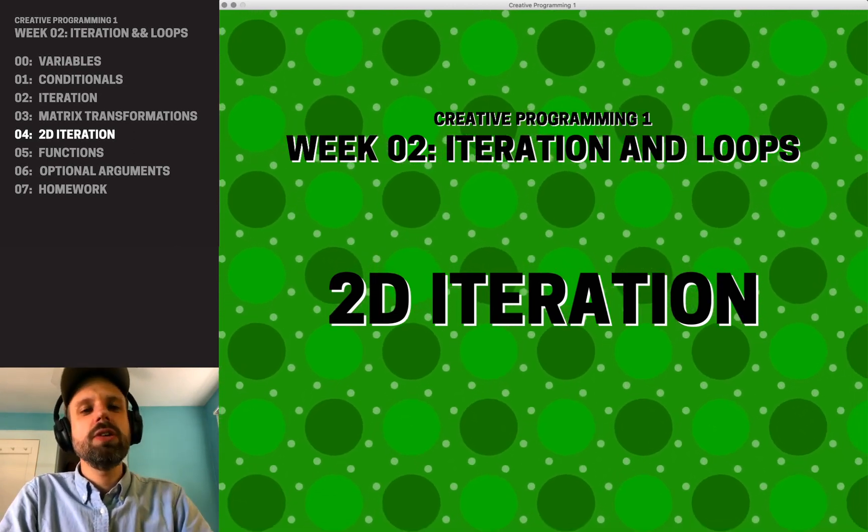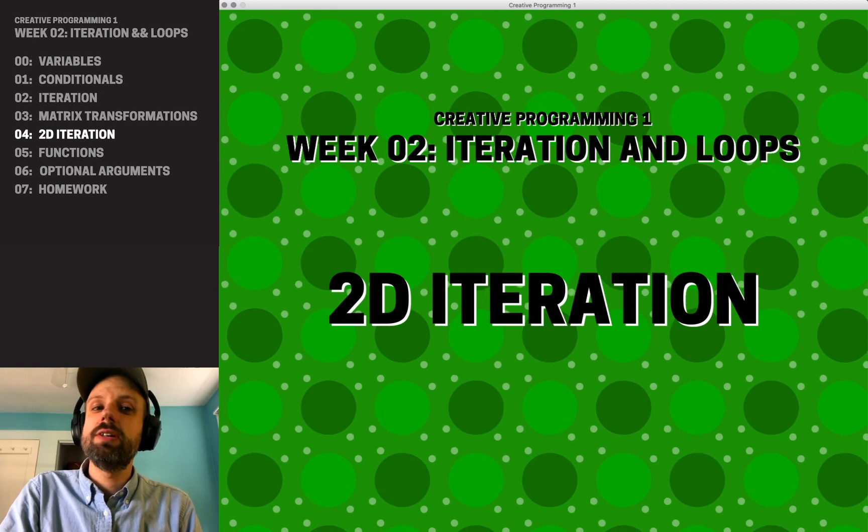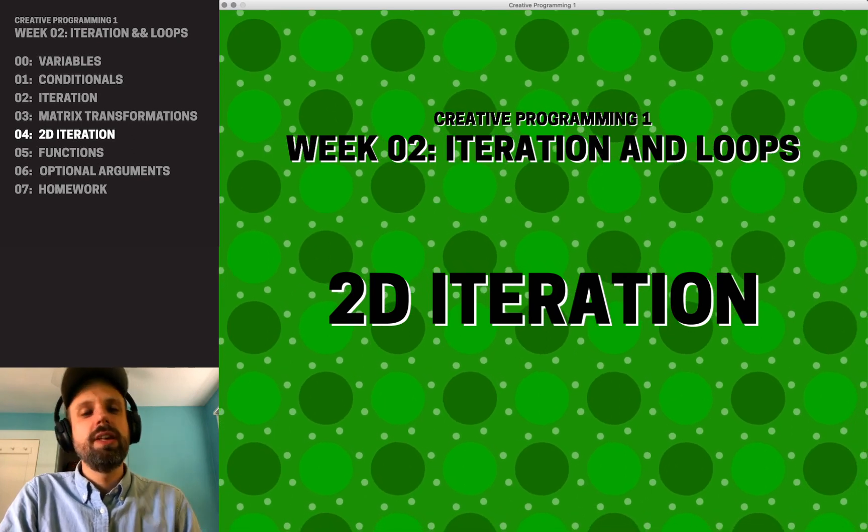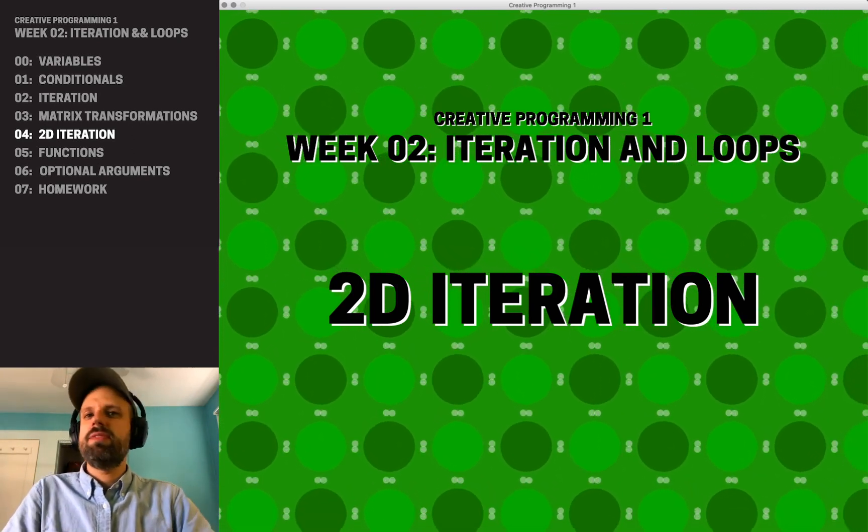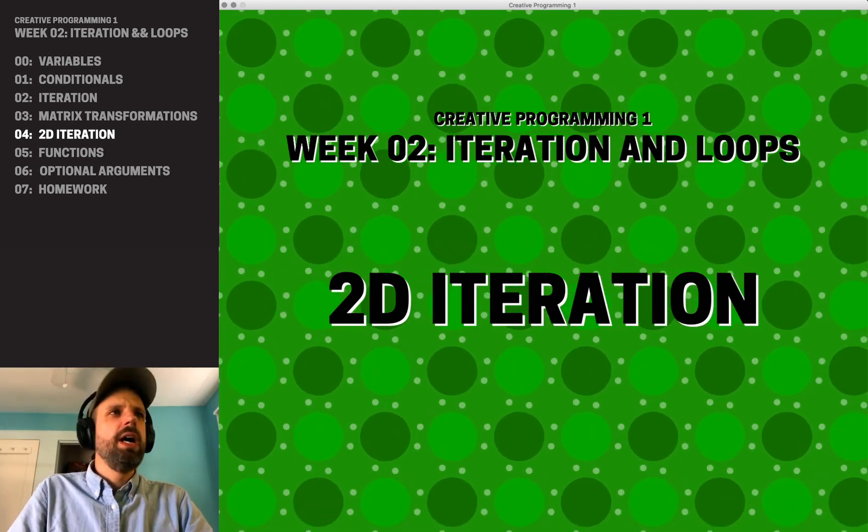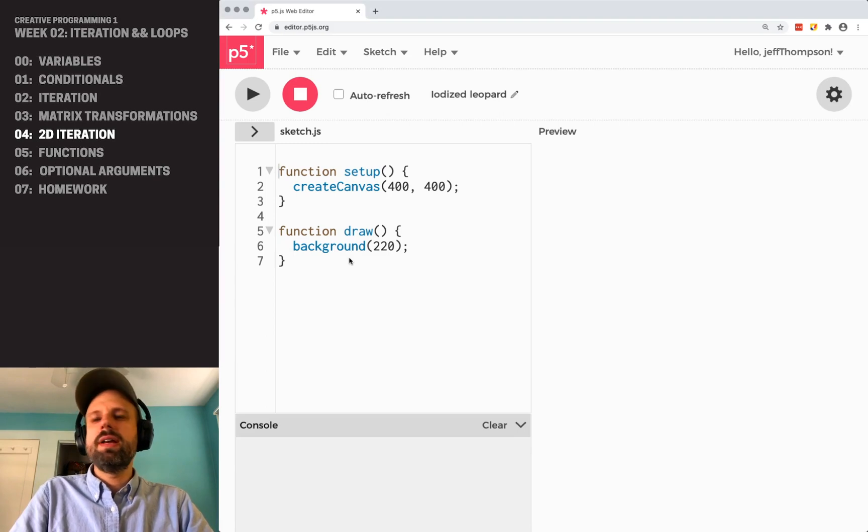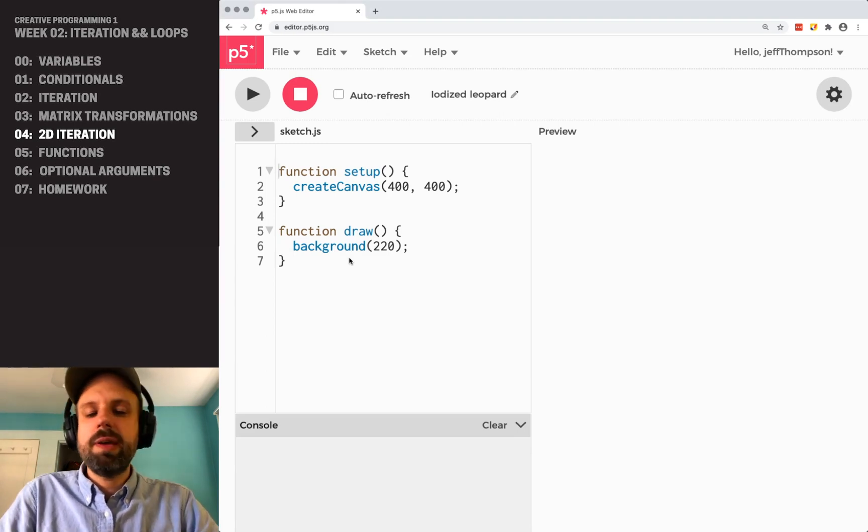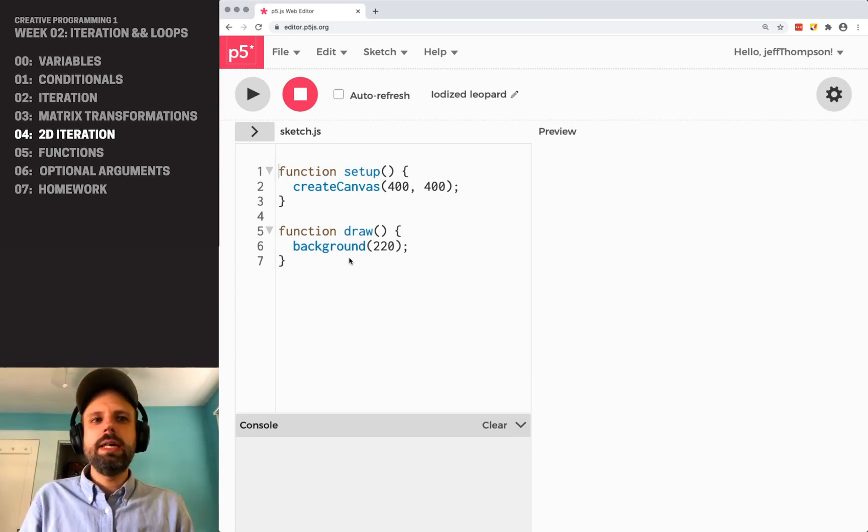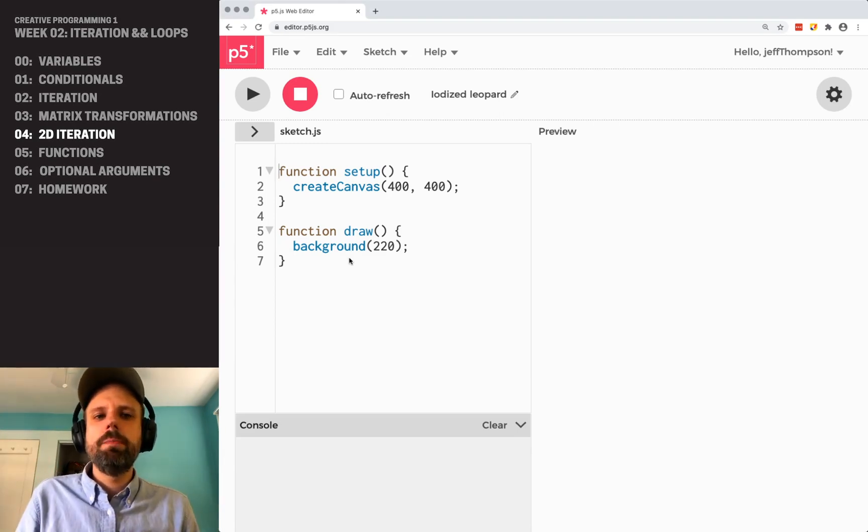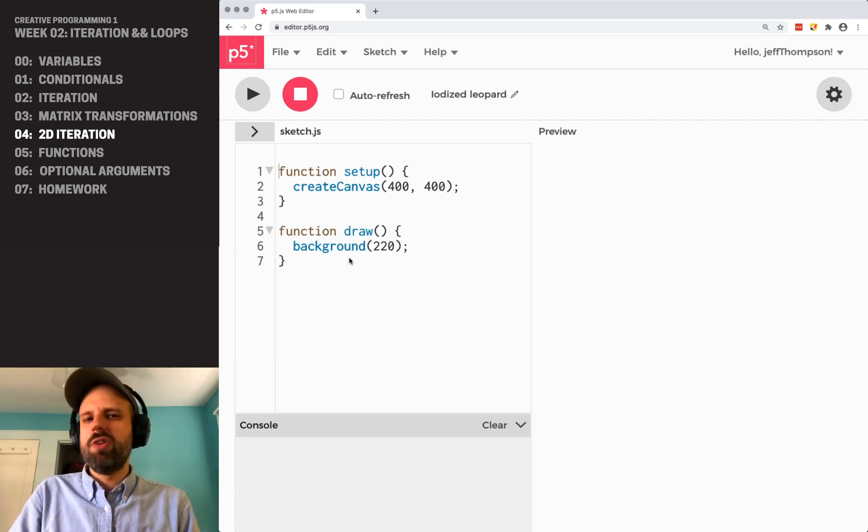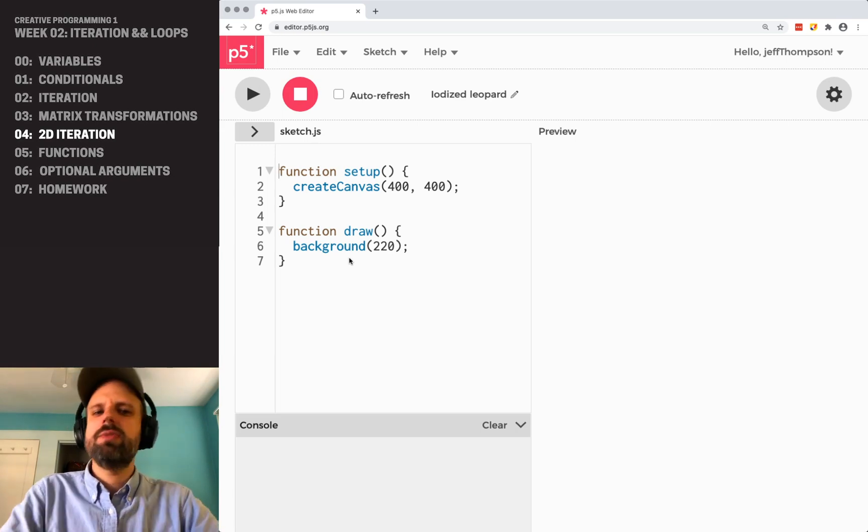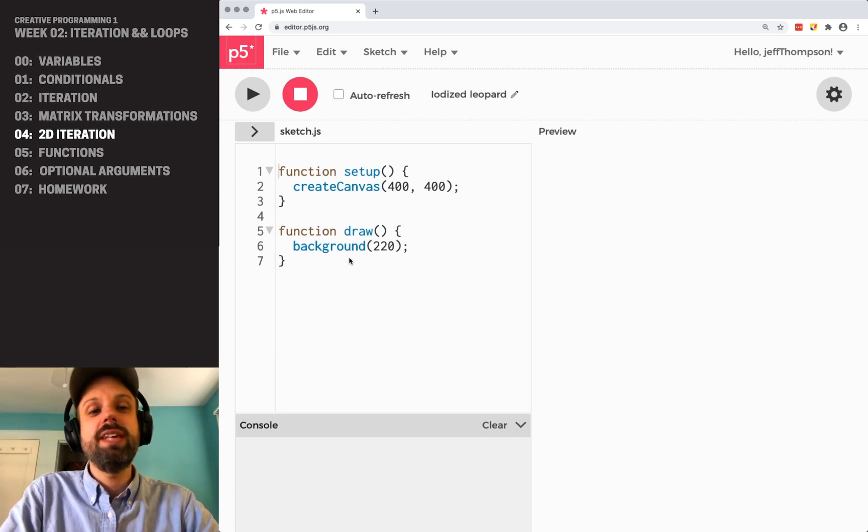And to me, two-dimensional iteration with the addition of matrix transformations is a great example of that. So, let's say we want to make some really complex patterns that are in a grid. We're going to need to apply all of the stuff that we've talked about so far, and I think we can make something really cool.